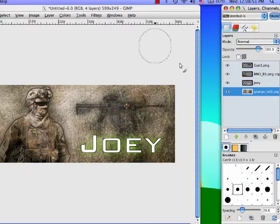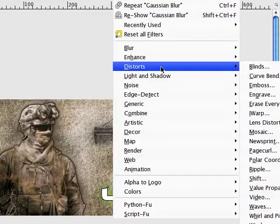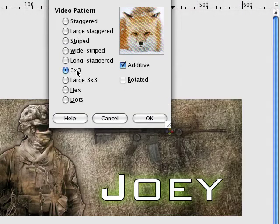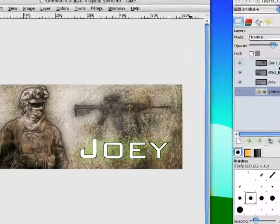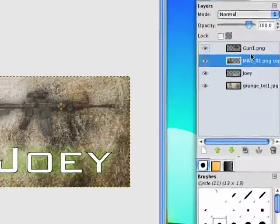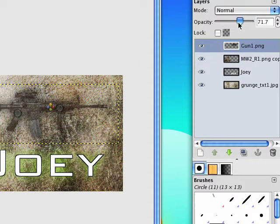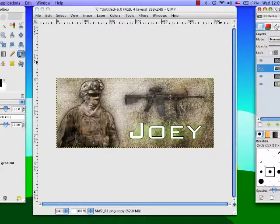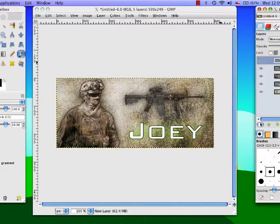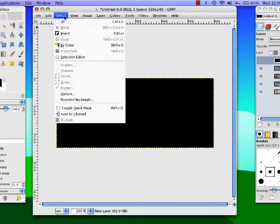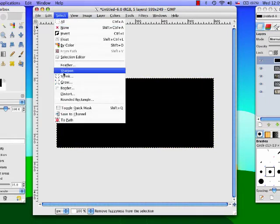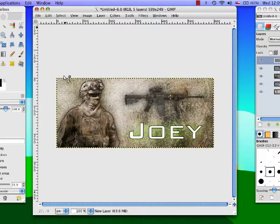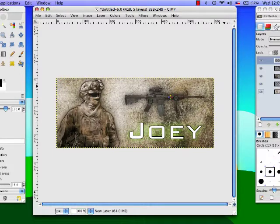As you can see it still doesn't look nice because I forgot to do something on the background layer. Just go to filters distorts video 3x3 additive and you can see everything much more clear. I'm gonna move this up a little bit. Then we're gonna make a new layer, fill this one in with black, select all, select shrink by one, just delete that. So now there's a black border.